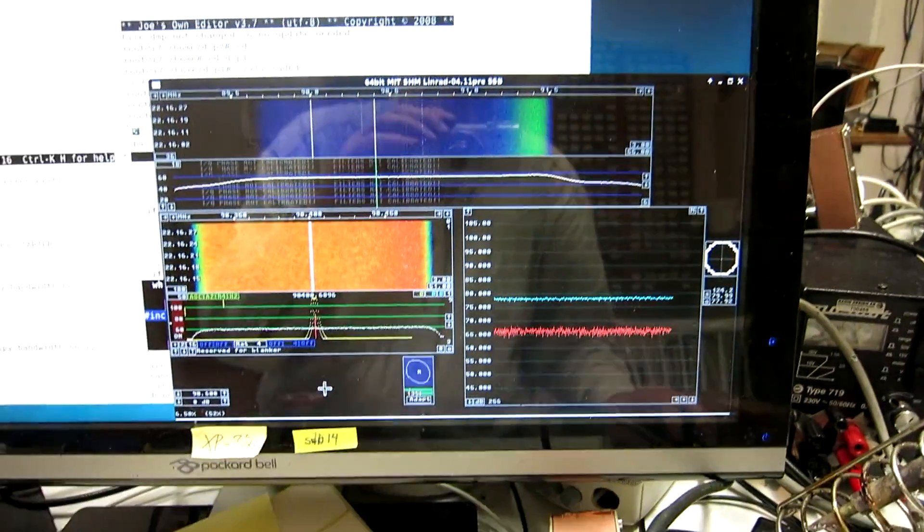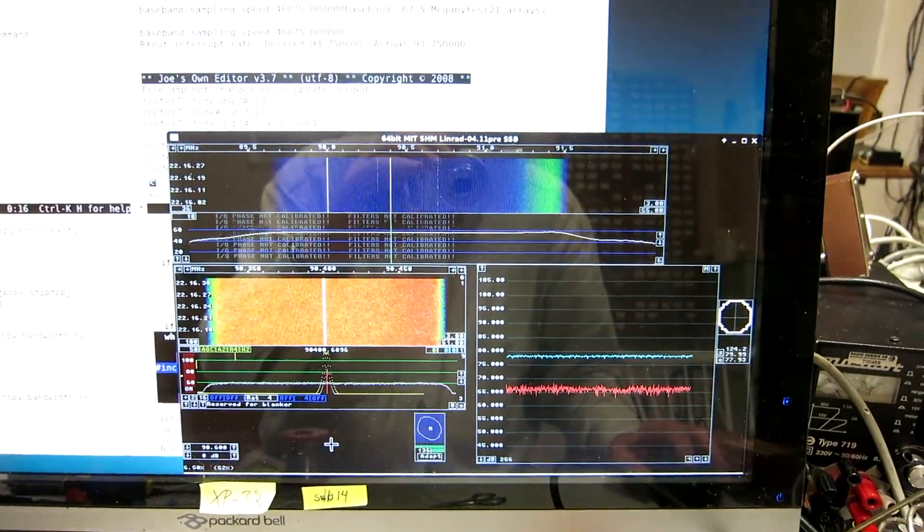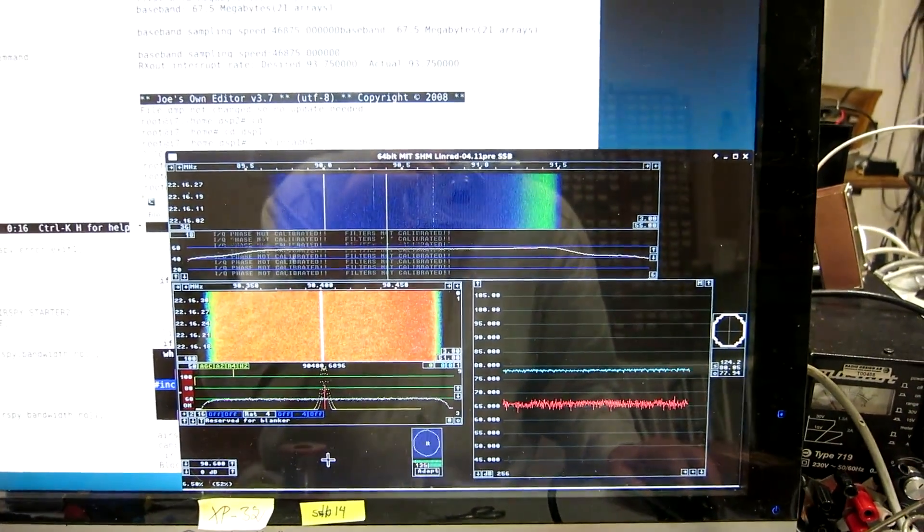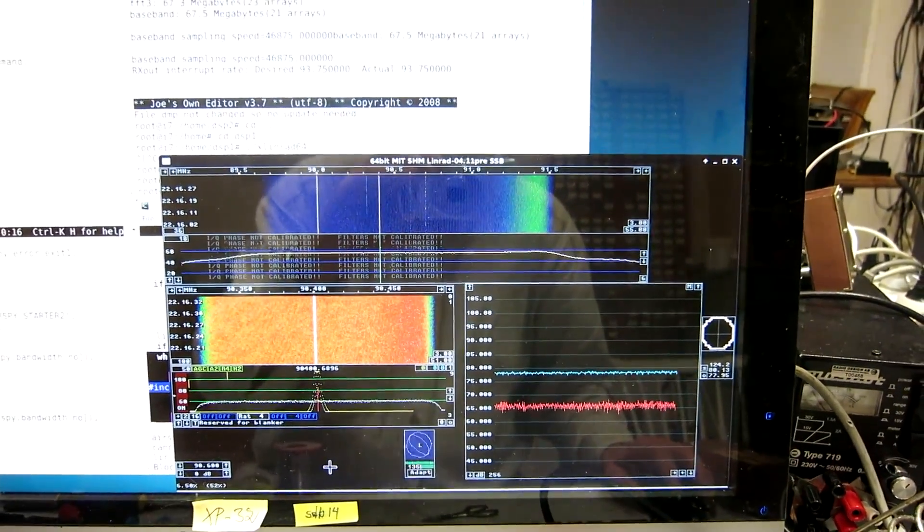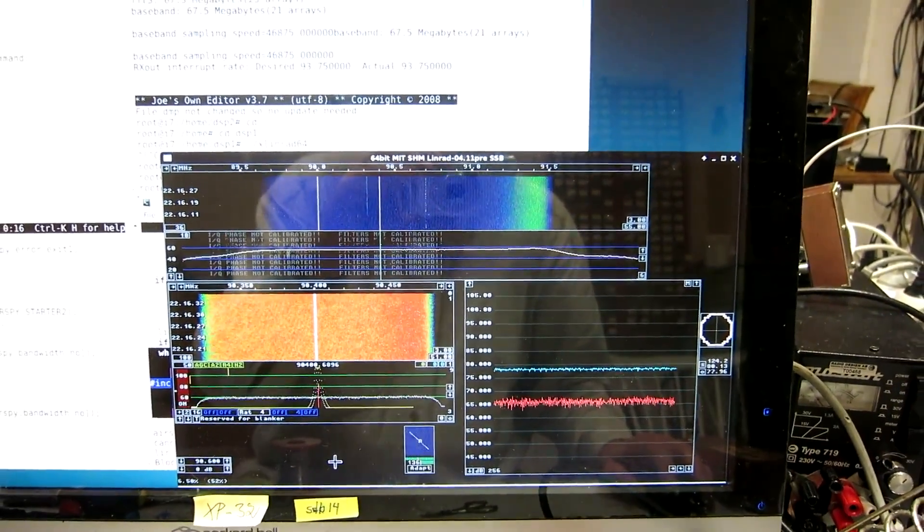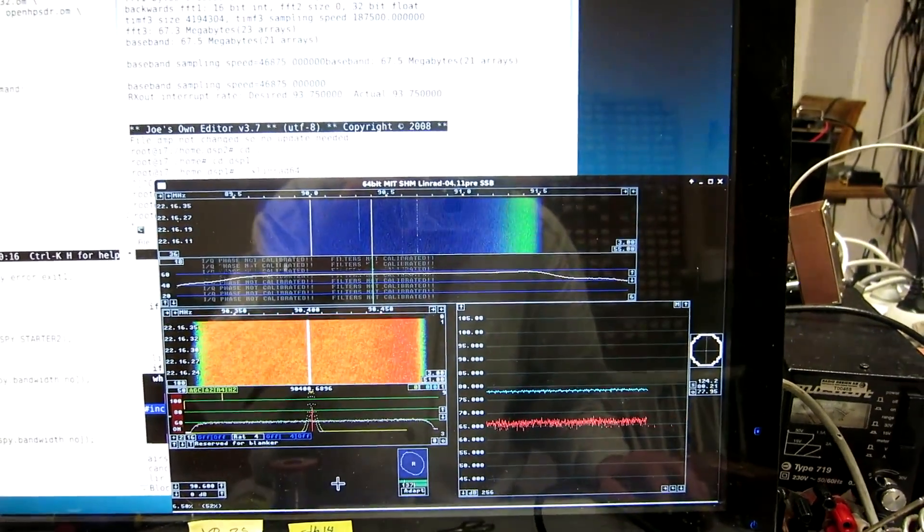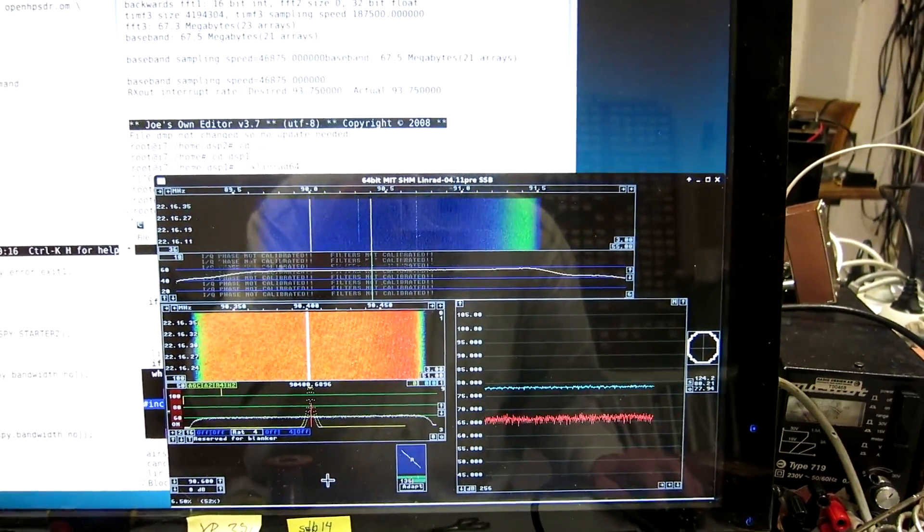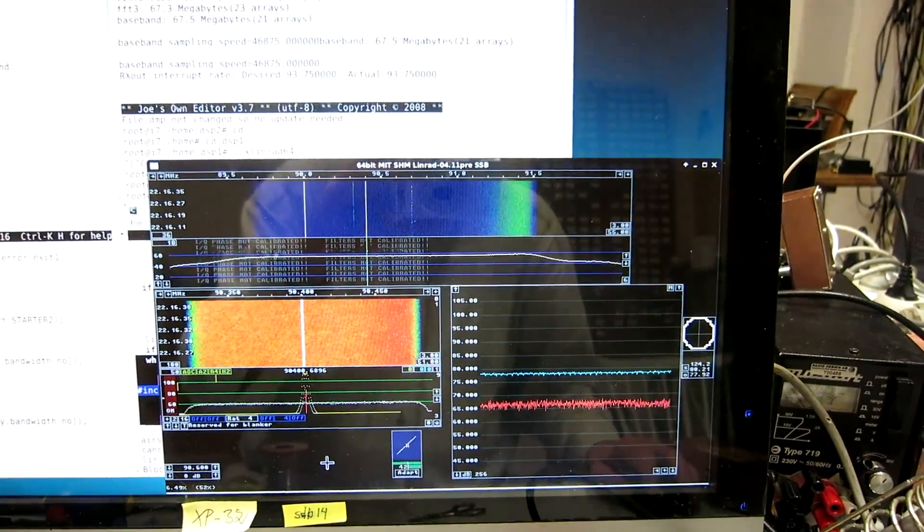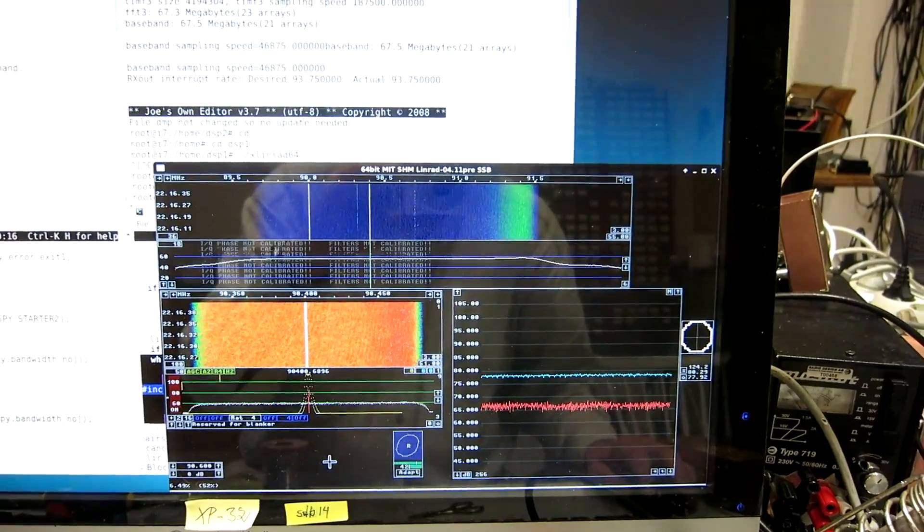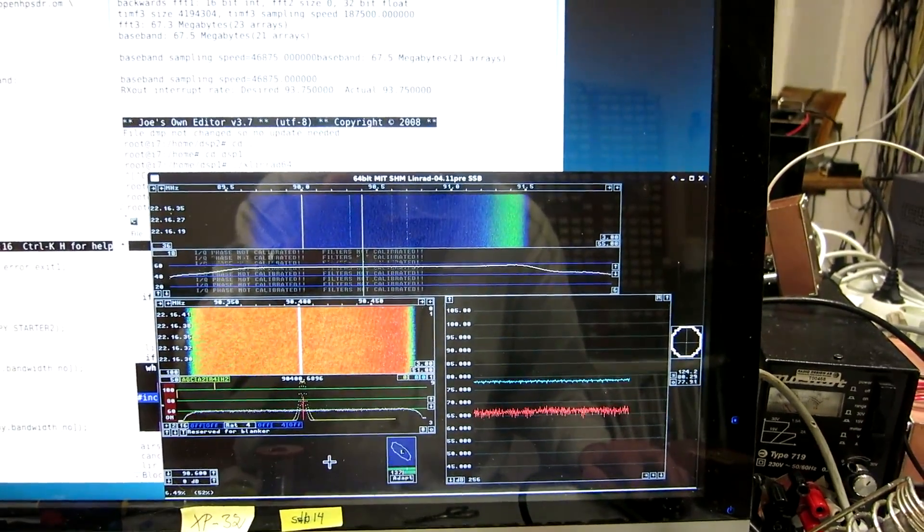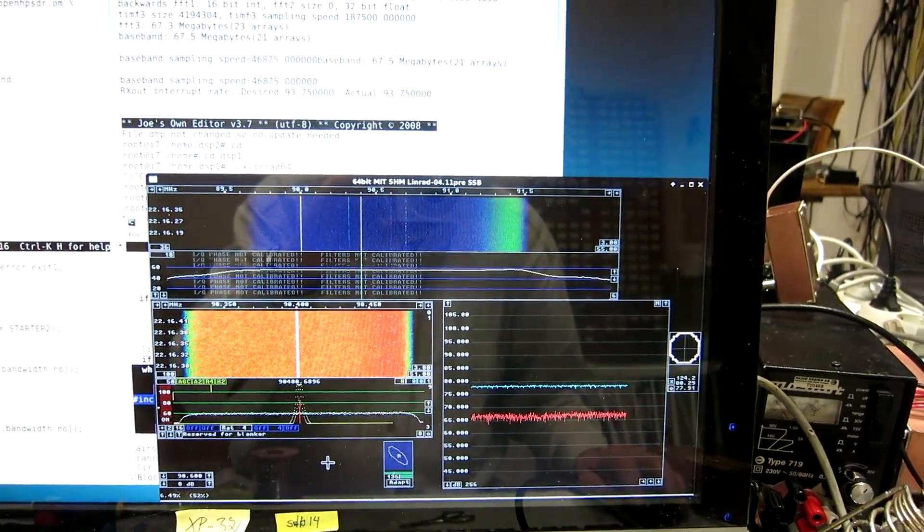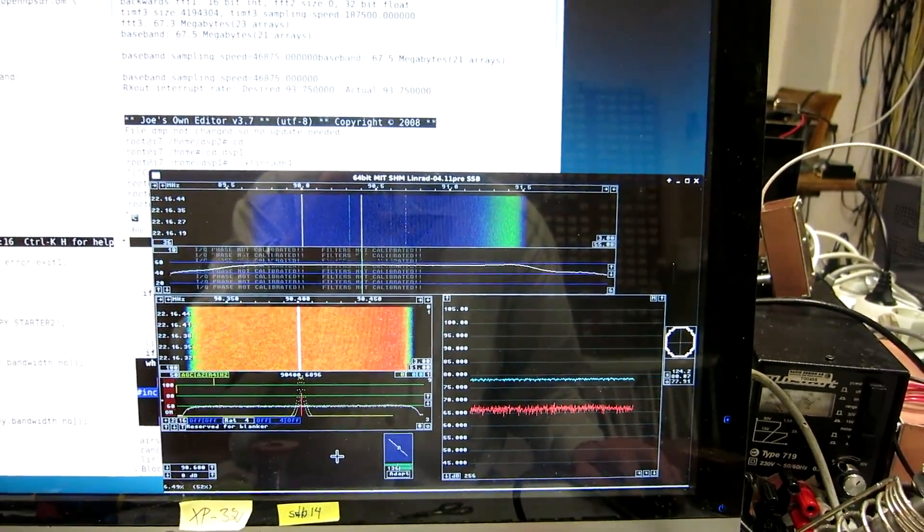The reason for Linrad having two channel possibility for AirSpy is that the full size AirSpy can be locked to a reference signal, so it allows a true coherent two channel system.